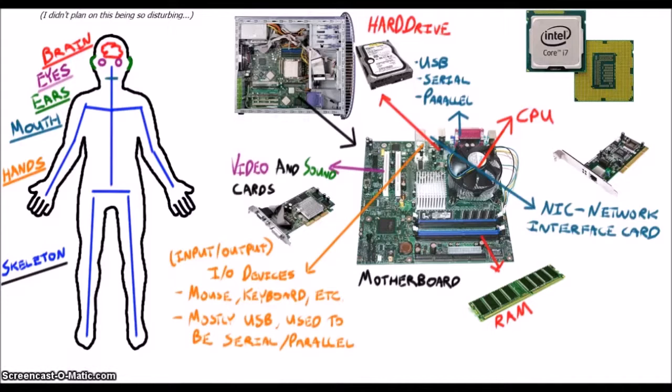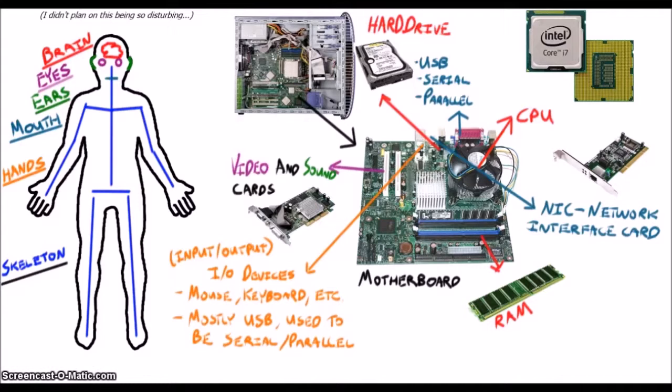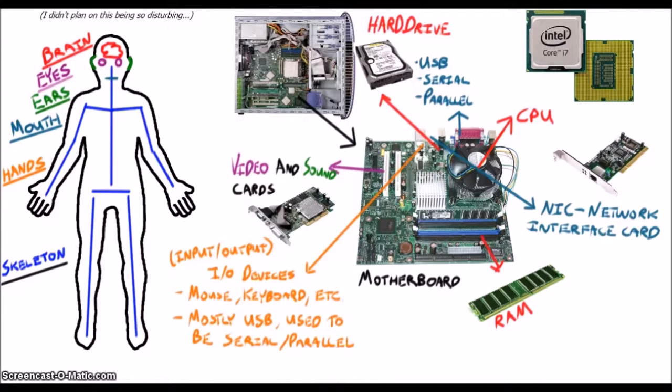These all plug into the motherboard and provide you with a way to communicate what you want the computer to do. Kind of like how you can use your hands to write a message down or point in a direction to tell someone to go do something.